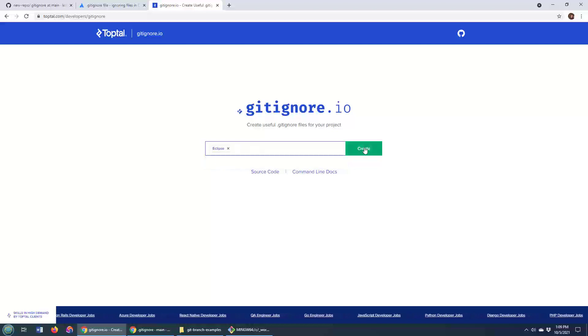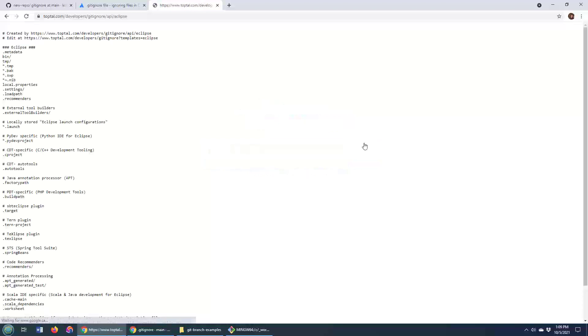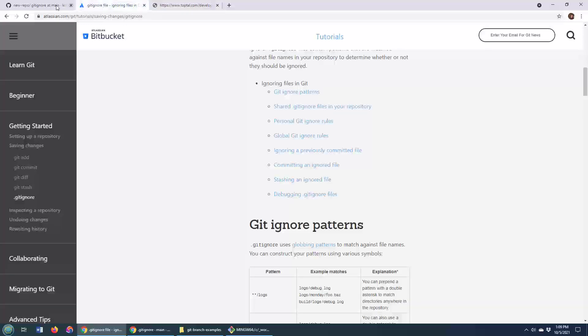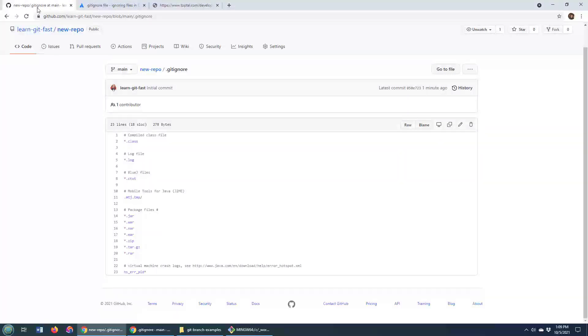Well, Eclipse generates all sorts of crazy files, so I just type Eclipse in there. And this auto-generated git ignore file is going to make a reference to all of those crazy files and folders that my Eclipse project will use.